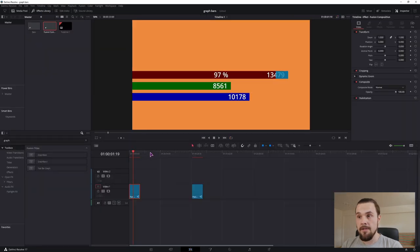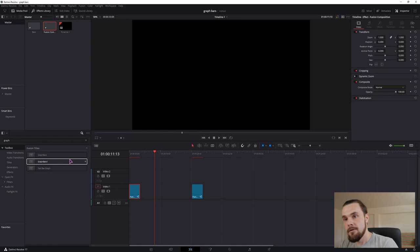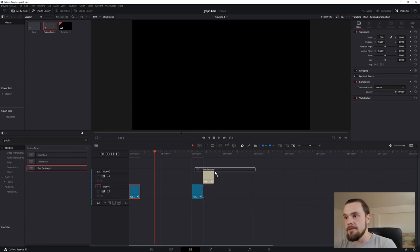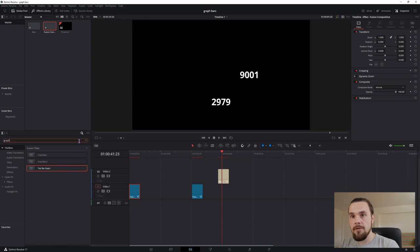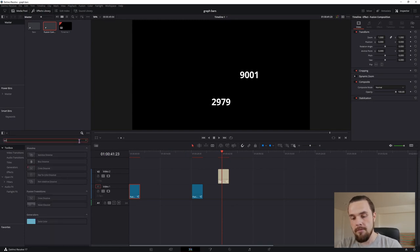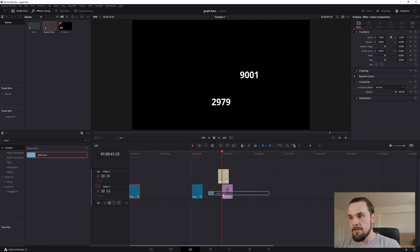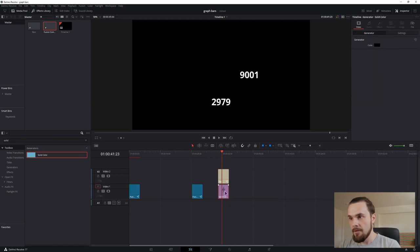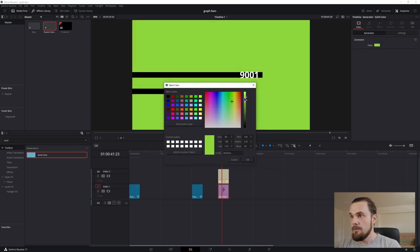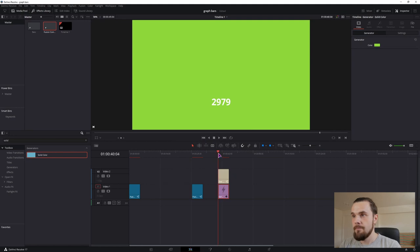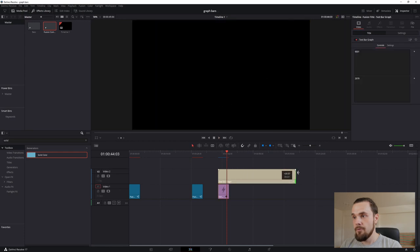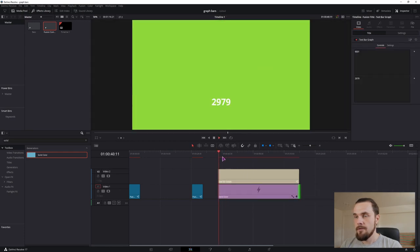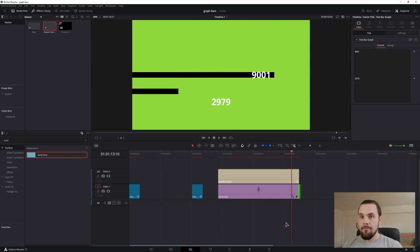Now the good thing is that you don't actually have to restart DaVinci Resolve, it's already inside, as you can see. The only thing I need to do is use a solid background because this is a black background. Just so you can see. And as you can see, we have now our graph and we can extend it and apply it to whatever we want.